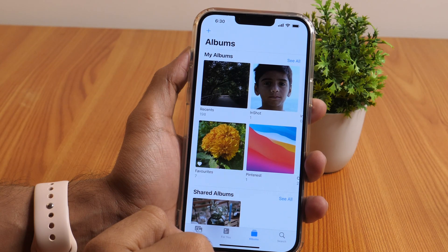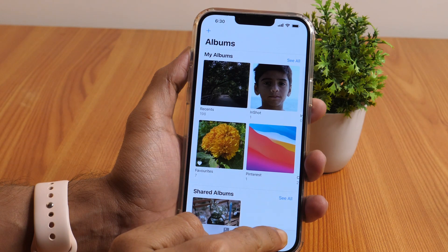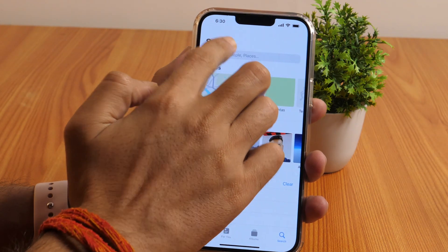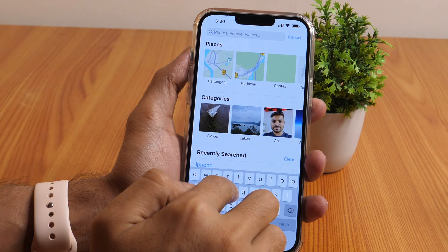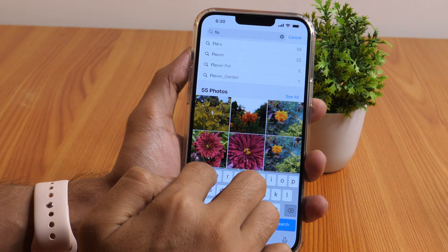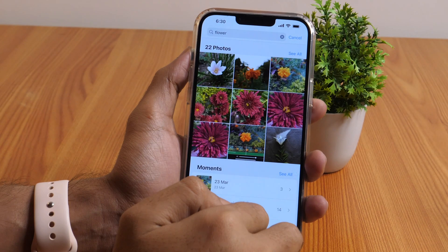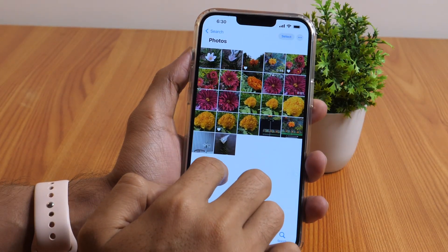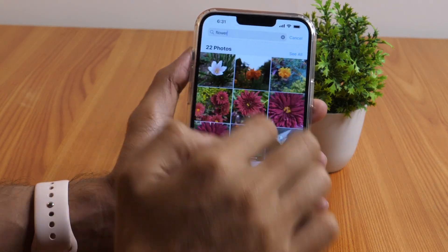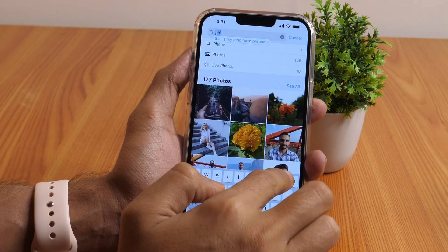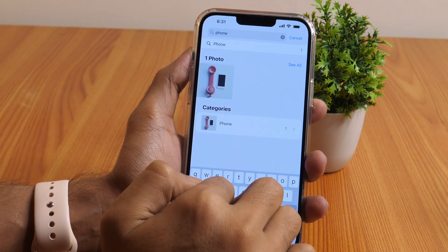Apple's Photos app includes an extensive search feature. To search for a specific thing, just head down to the Search tab at the bottom of your screen and tap on Search. Then enter your search term to get started. With the help of intelligent face recognition, object detection, and location identification, it can let you search for specific things, people, animals, and locations in the app.